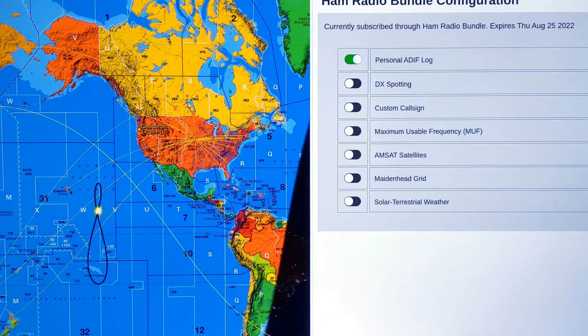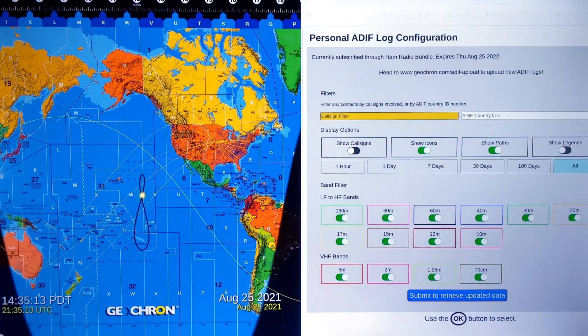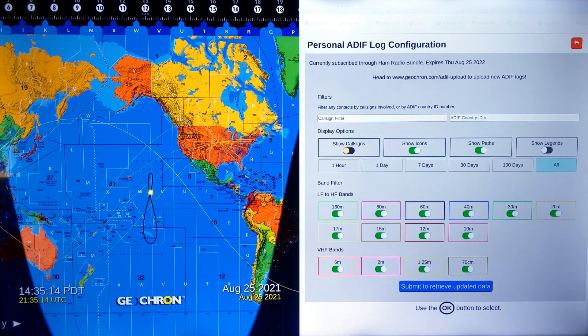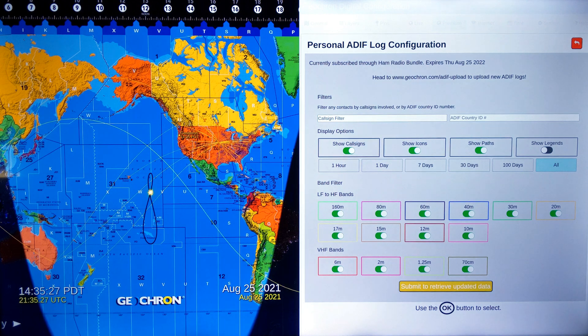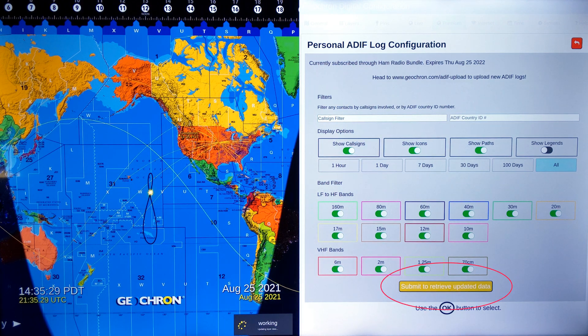Shortly thereafter, your contact log will appear on the map. You can manipulate the log by time, call signs, and bandwidth, just like the DX spotting menu. And don't forget to press Submit at the bottom for your changes.